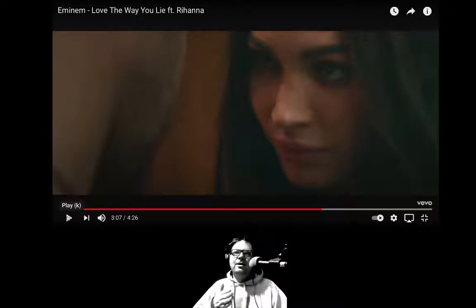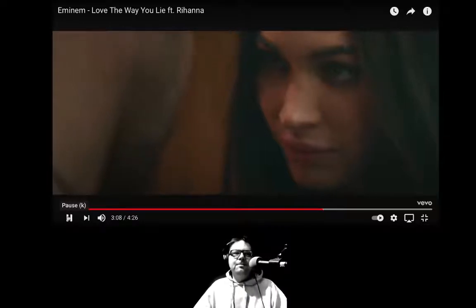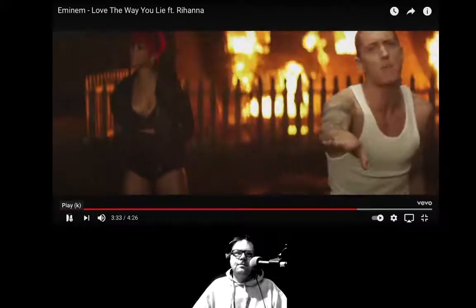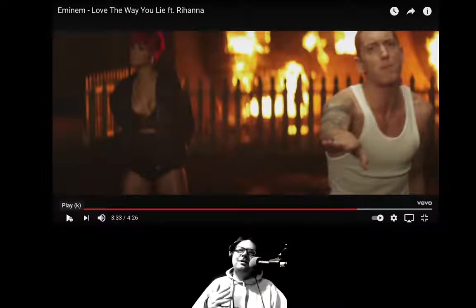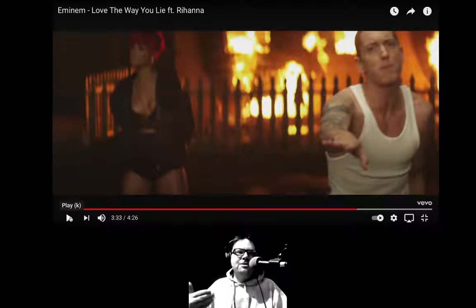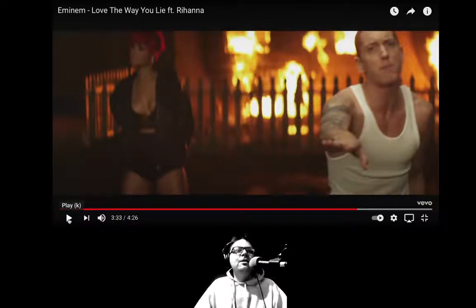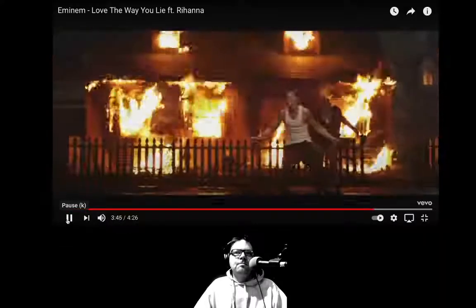Right here he's switching and he's talking to, in this case, the woman: 'Just as bad as mine is, you're the same as me. When it comes to love, you're just as blinded. Baby please come back, it wasn't you, baby it was me. Maybe our relationship isn't as crazy as it seems. Maybe that's what happens when a tornado meets a volcano. All I know is I love you too much to walk away though.' That visual of him asking for forgiveness and her giving in, and as the rap gets more angry, they really do a good job showing that when they're going from room to room. 'My fist at the drywall. Next time there won't be no next time. I apologize even though I know it's lies. I'm tired of the games, I just want her back.'